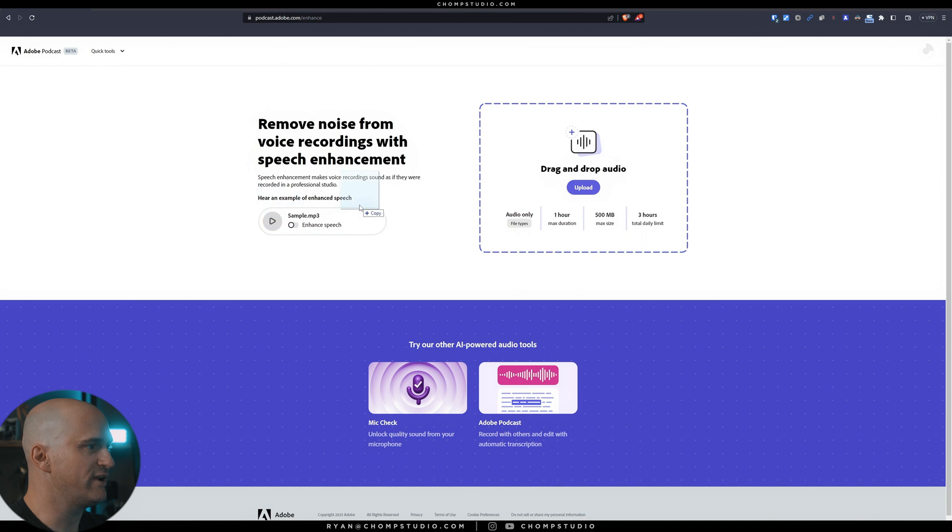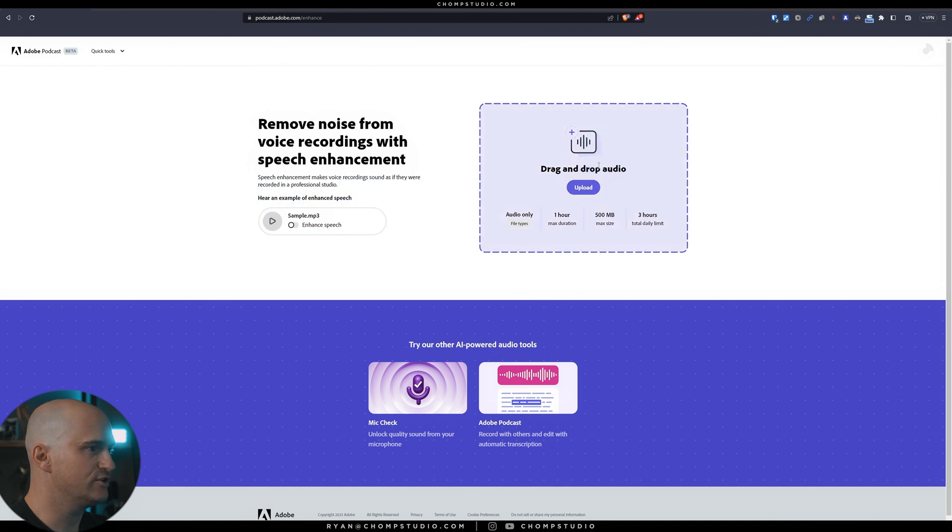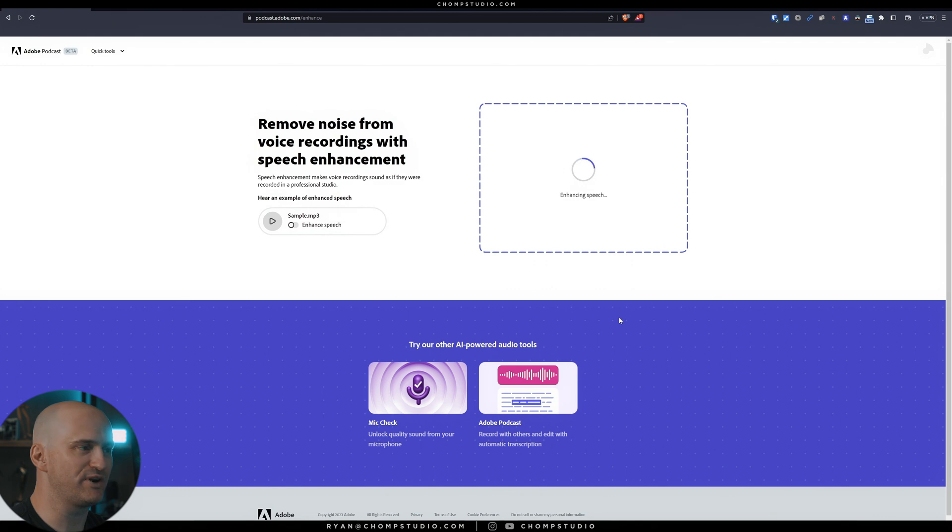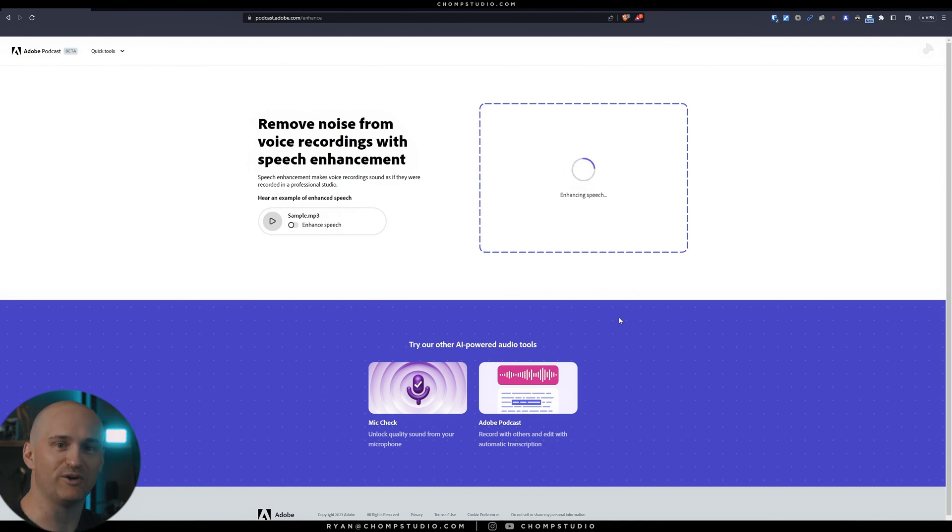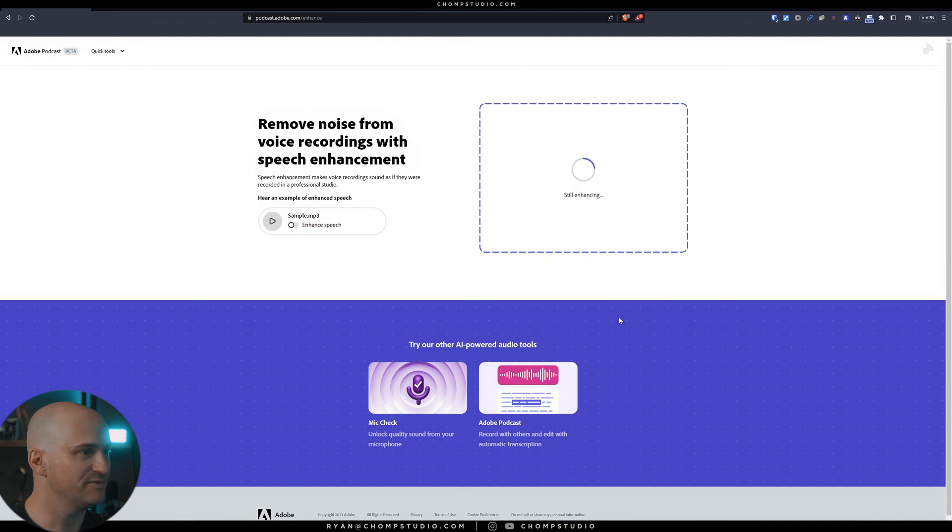I'm just going to take our WAV file and drag it. It's going to do the speech enhancement, and this is usually a pretty fast process. We'll let it do its AI magic, and we'll listen to the audio once we get it back.